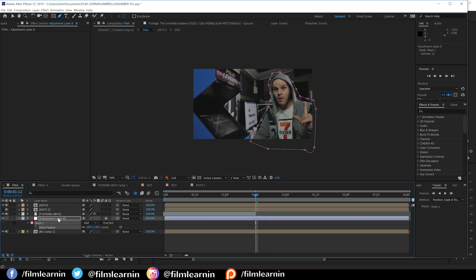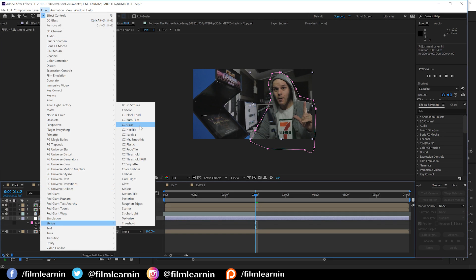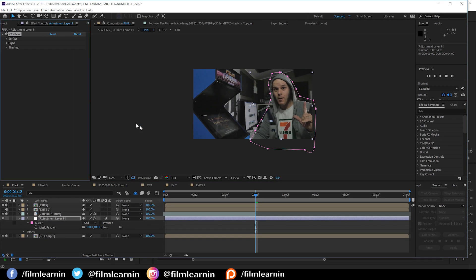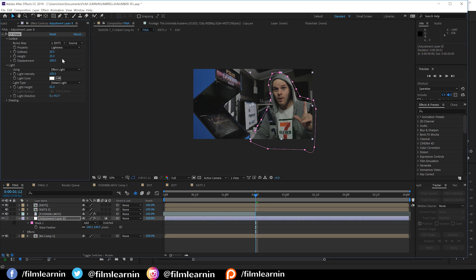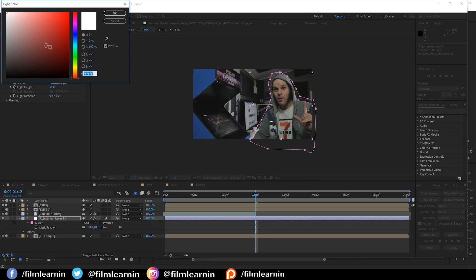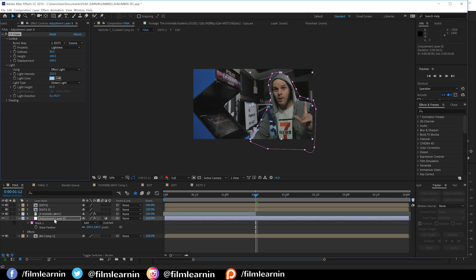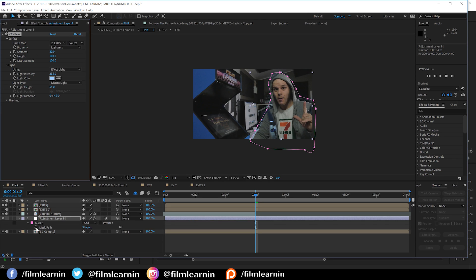From there, we want to head to effect, stylize, and add CC glass. Let's drop down the surface menu and set the bump map to our exit one comp. Set the softness to 30, the height to 100. We can then drop down the light menu and crank that light intensity all the way up to 235. Lastly, let's change that light color to a nice pale blue. That works pretty well.